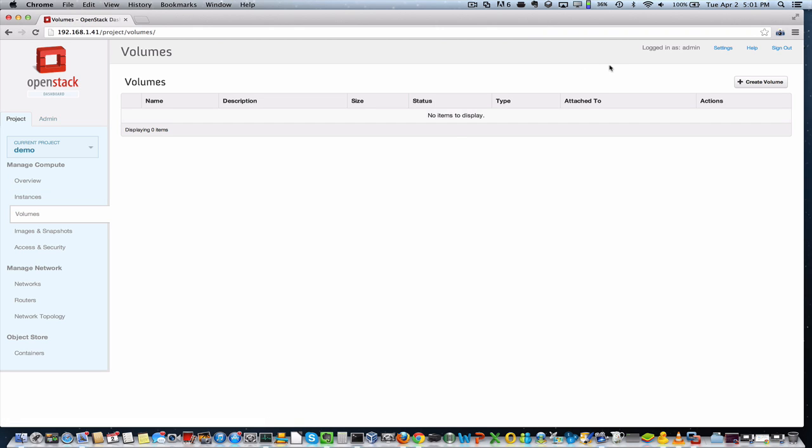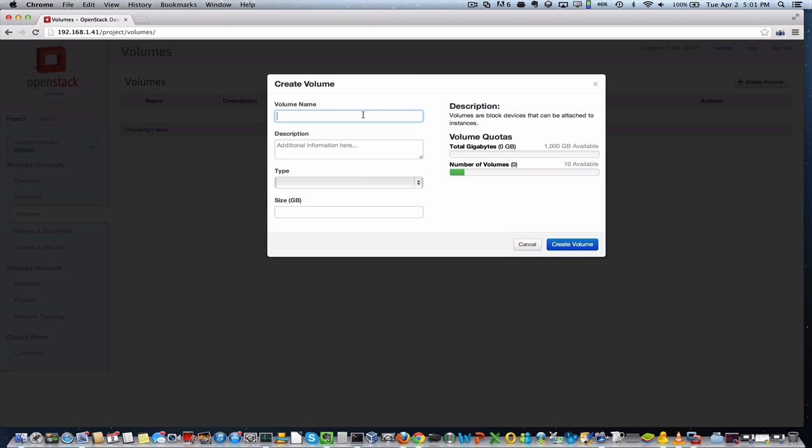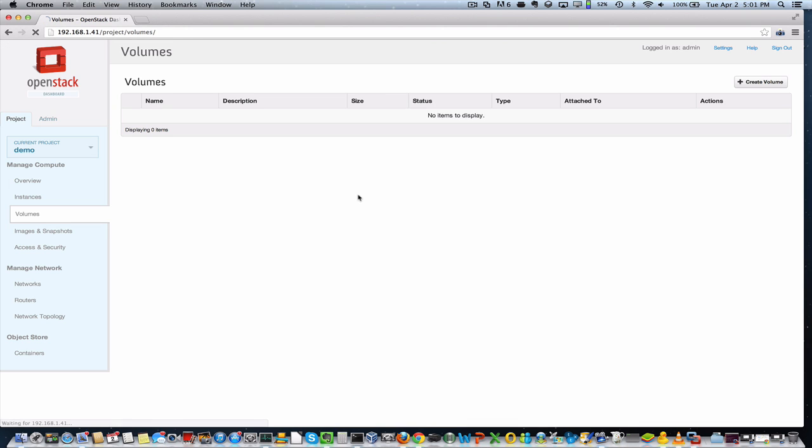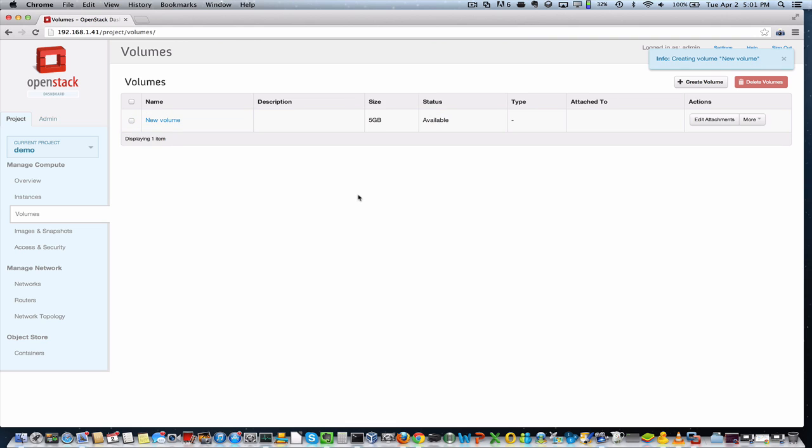So with the OpenStack block storage project making a lot of improvements in the Grizzly release, this is even easier to use. This will be my new volume here. I'm just going to make a small volume that we can easily and quickly attach to a new instance. And this only takes a few seconds and you can see this new volume is already available.